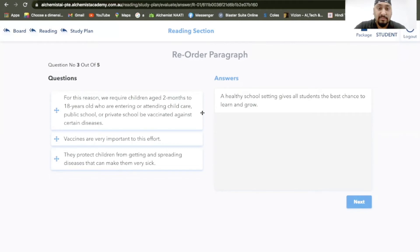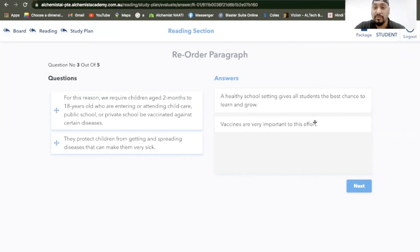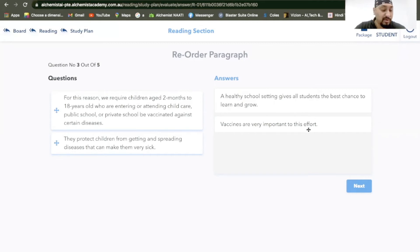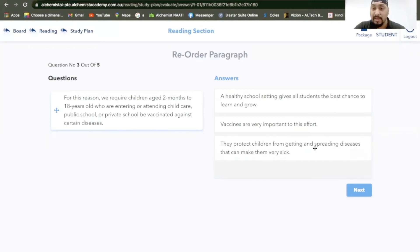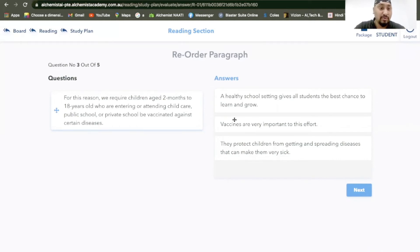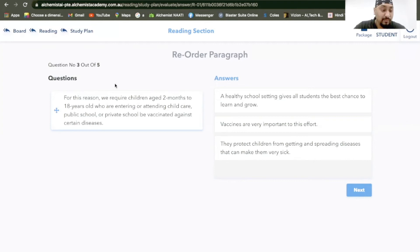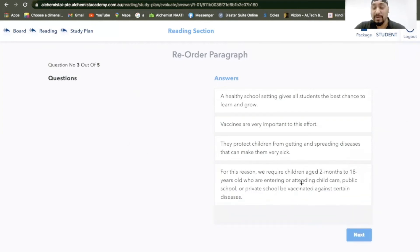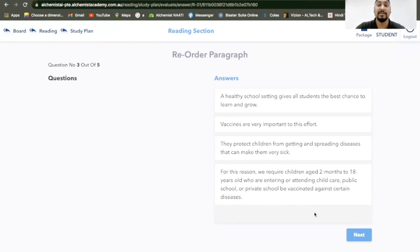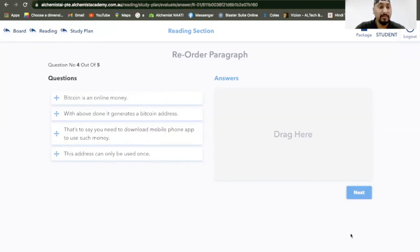Now, vaccines are very important to this effort, they protect. I would probably put this. You want to give a healthy school setting and vaccines are very important because of this. They protect children from getting and spreading diseases that can make them very sick. So for this reason, we require children aged two months to 18 years old who are entering or attending childcare, public school, or private school be vaccinated against certain diseases. This should be right.